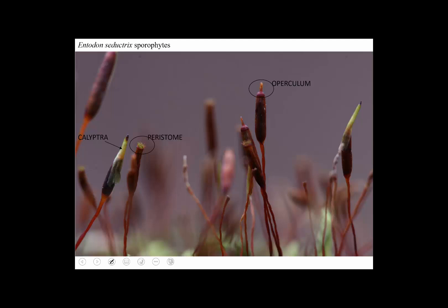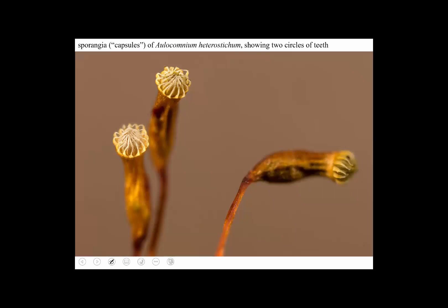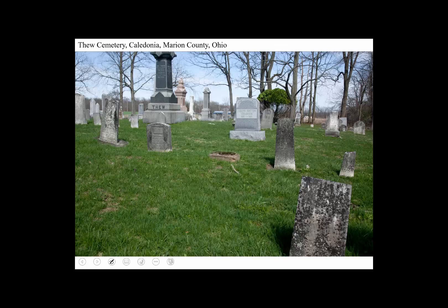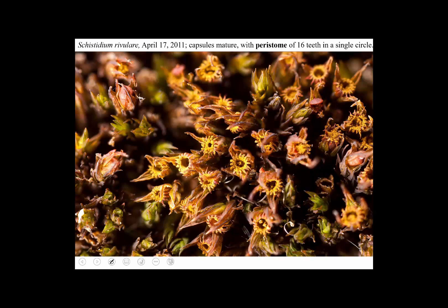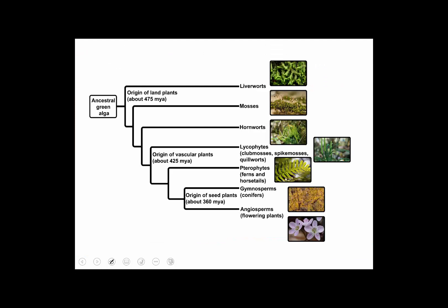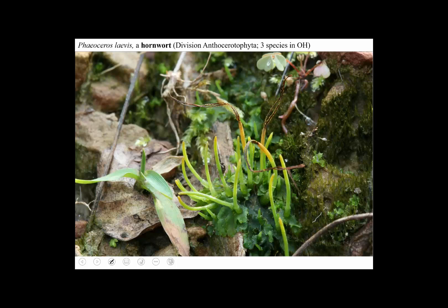The lid called the operculum falls off, revealing the peristome teeth. Here's a cemetery in central Ohio with a moss growing on a grave marker. In February, the sporangia aren't upright — this species doesn't produce a tall stalk — but some still have the operculum and calyptra. A couple months later the capsules are mature, those structures have fallen off, we have the peristome teeth, and these bright yellow spores. That concludes an introduction to the moss lifecycle.